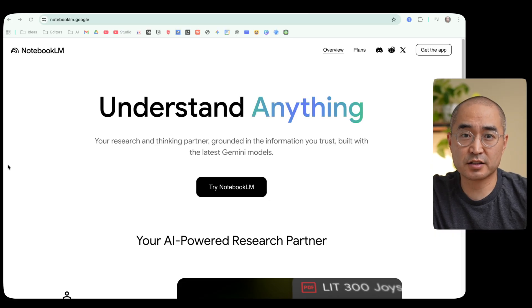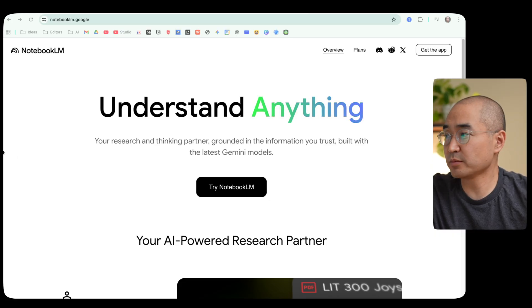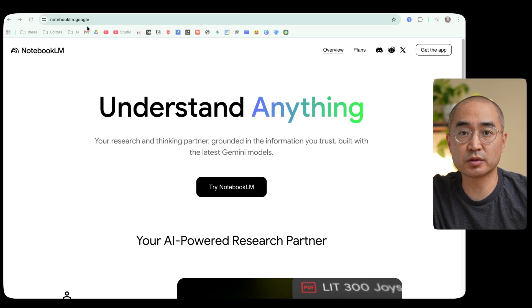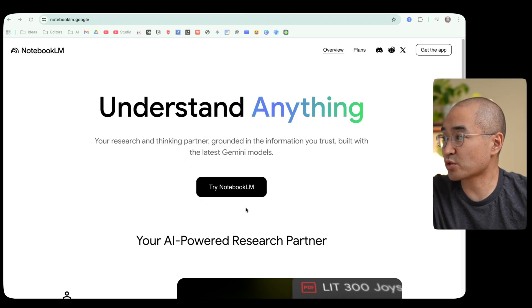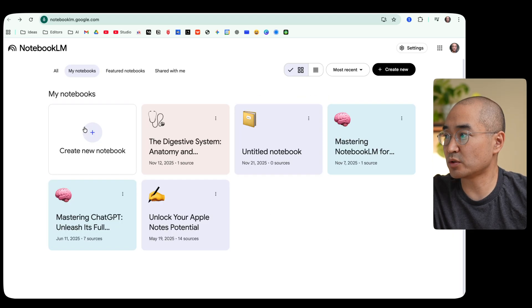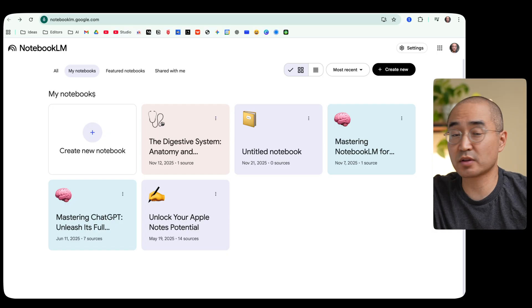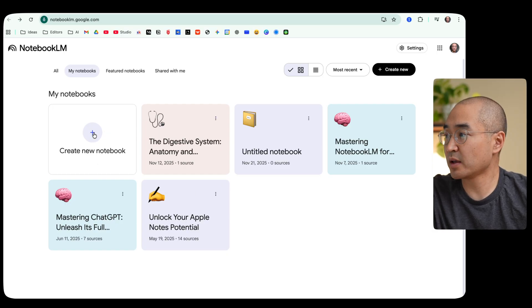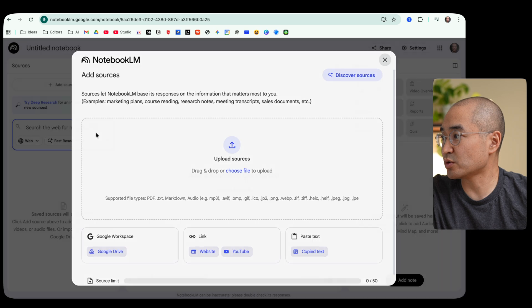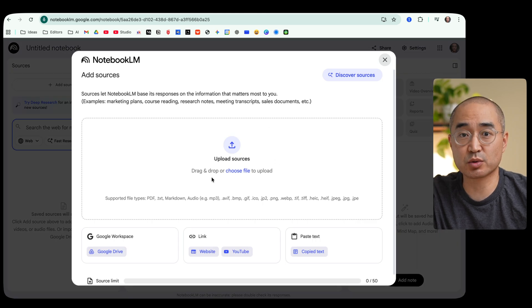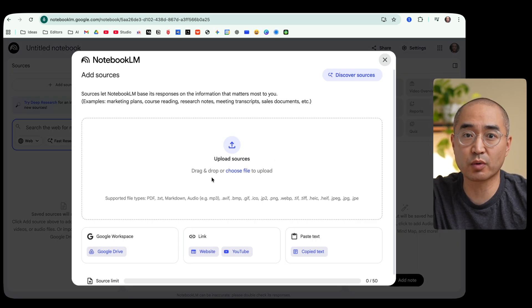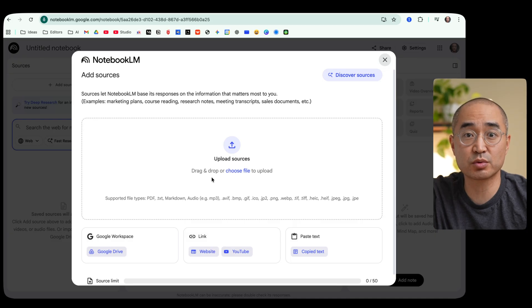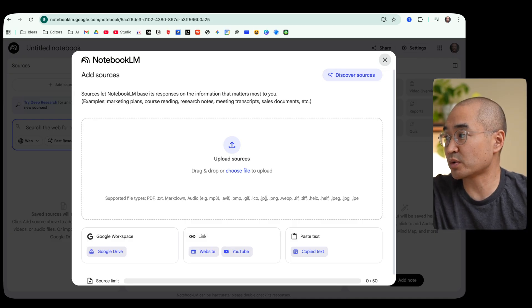Now first to access Notebook LM, you're going to go to notebooklm.google and you can try Notebook LM for free by clicking on this button. You'll be led to this opening page here where you can create a new notebook. When you create the new notebook it'll first ask you to upload any kind of sources.